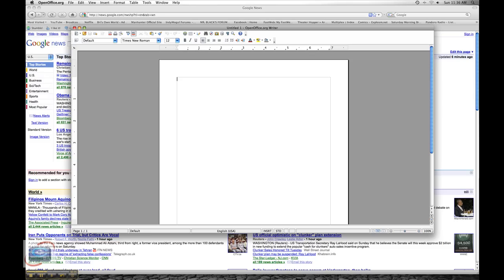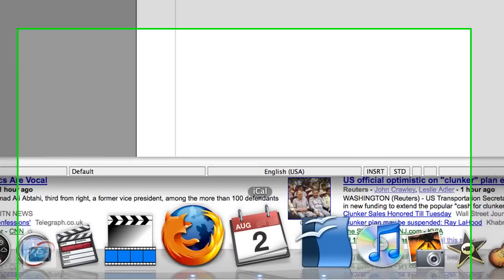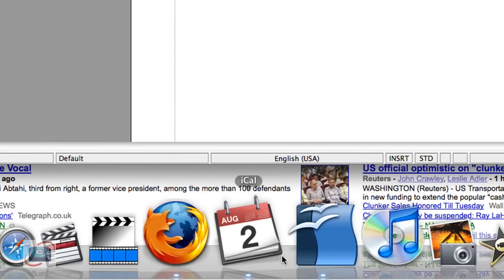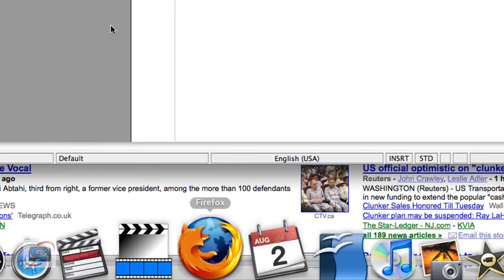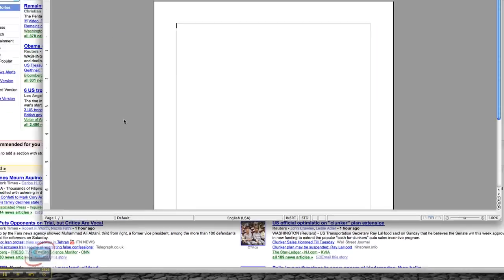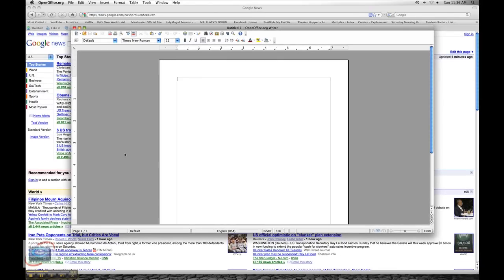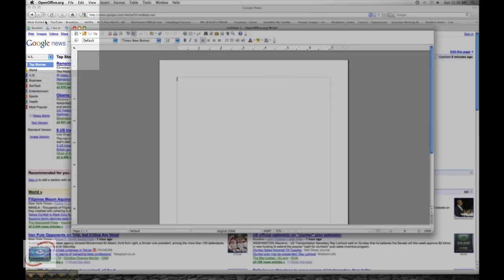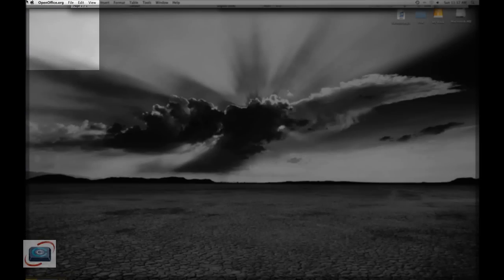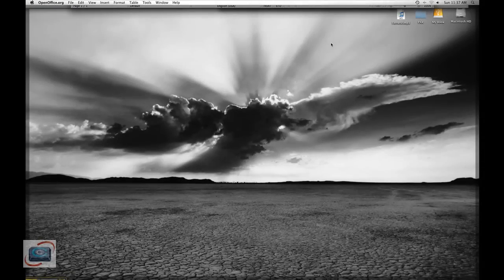So now I have three applications open: Firefox, Calendar, and OpenOffice. If I want to get quickly back to the Desktop, I can simply move my mouse to the upper left-hand corner. Everything automatically minimizes, and I can get to my Desktop.